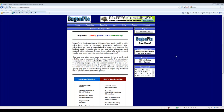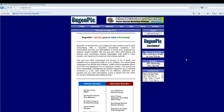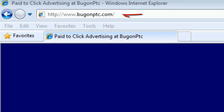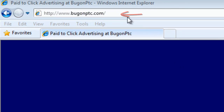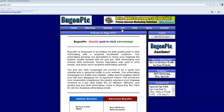This tutorial is going to describe how to join BugOnPTC.com. The first step is to go to www.bugonptc.com, and the next step is to click on the join button.